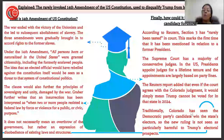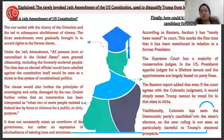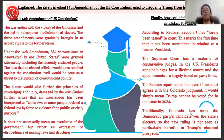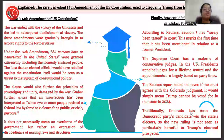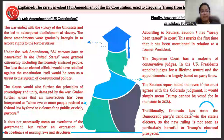The war ended with the victory of the Unionists, which led to the subsequent abolishment of slavery. When the war ended, Unionist power came to power, and the 13th, 14th, and 15th Amendments were introduced.